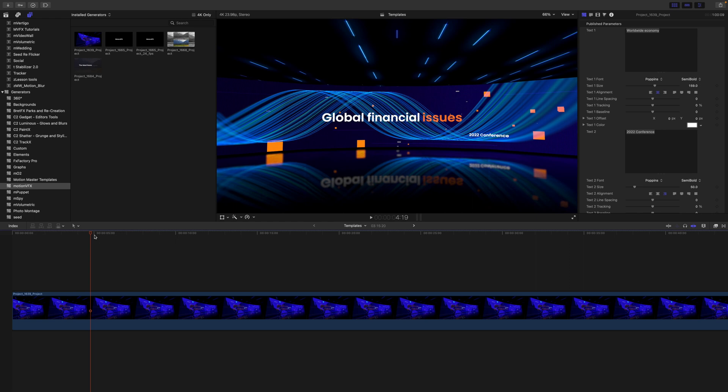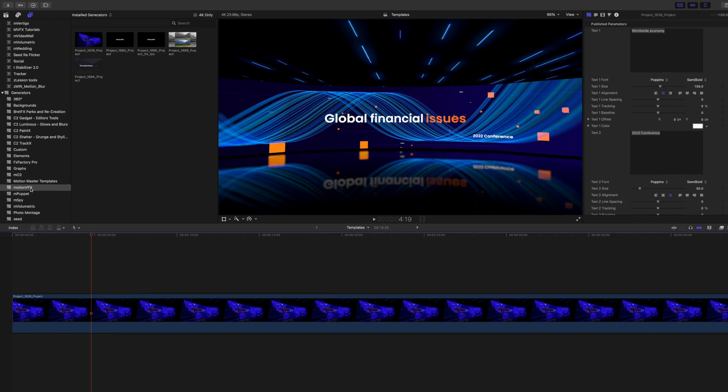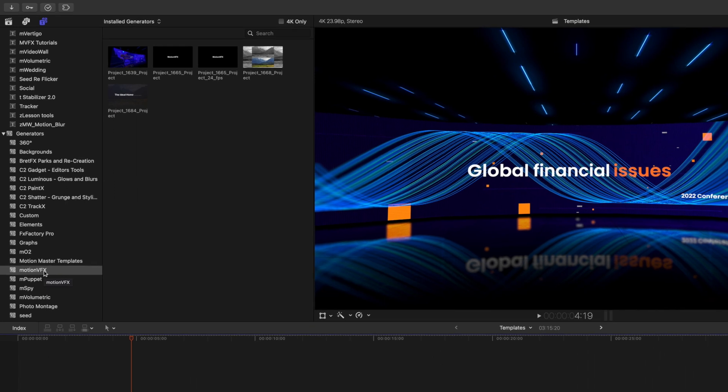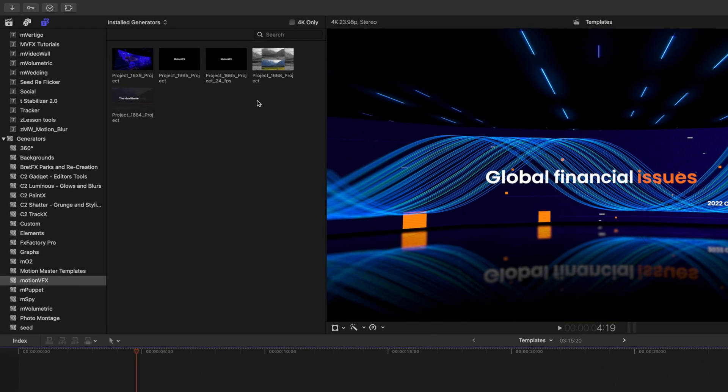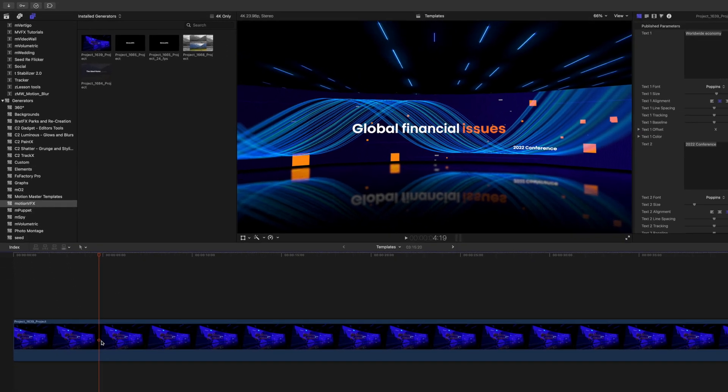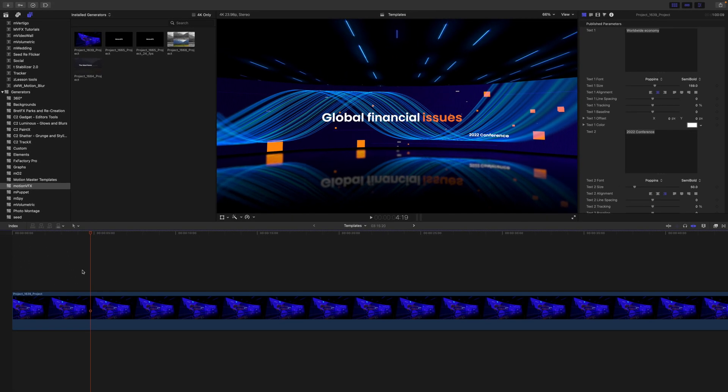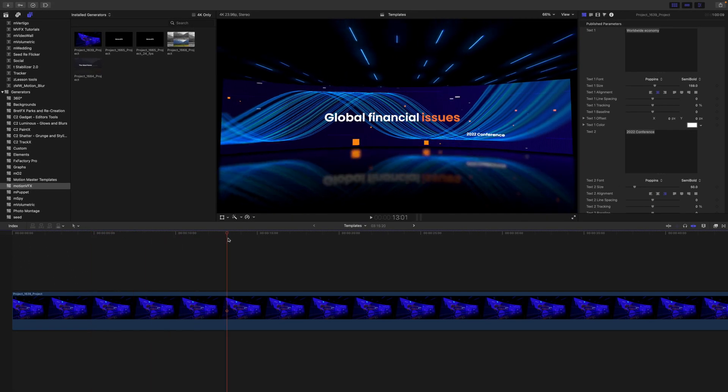So you can see here, once we go under Generators and we go to MotionVFX, we're going to find all of our installed templates from MotionVFX. Here we have Project 1639 loaded as a generator.